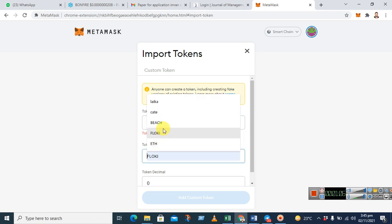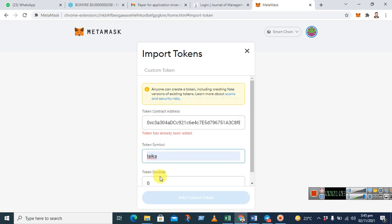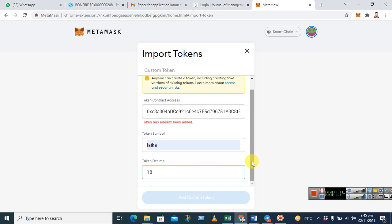And here in the token symbol you can just write Leica, and the decimal, just for your information, is 18. When you fill all this information here, this add custom token button will be activated.